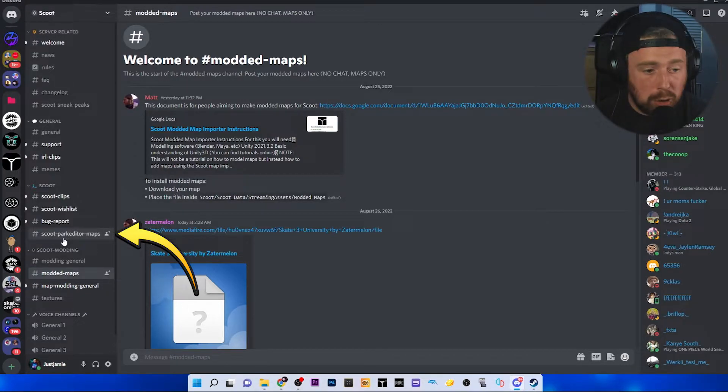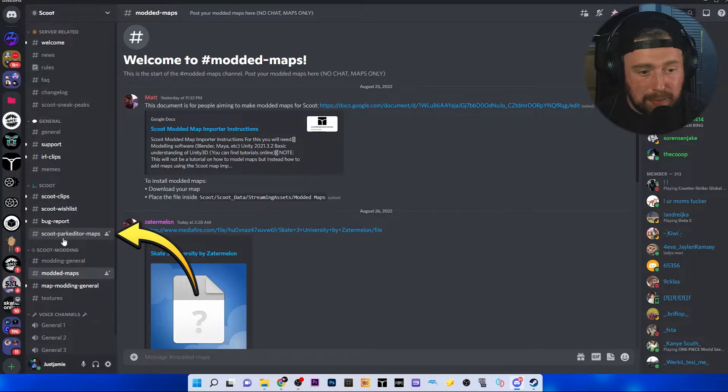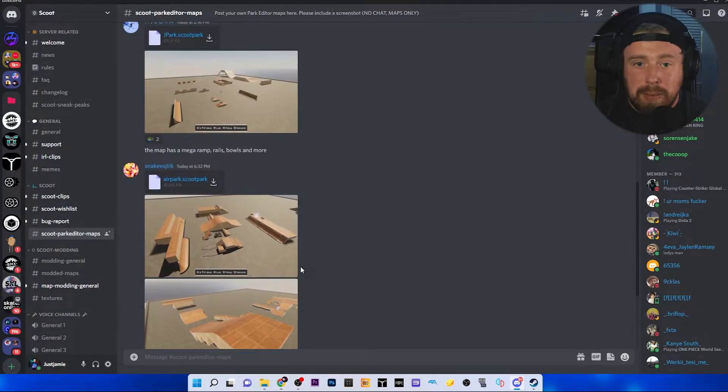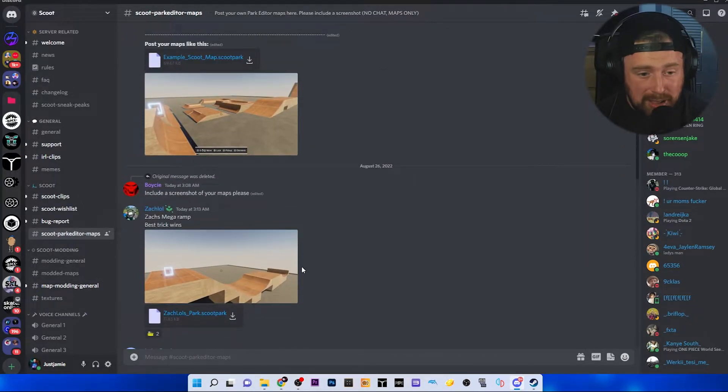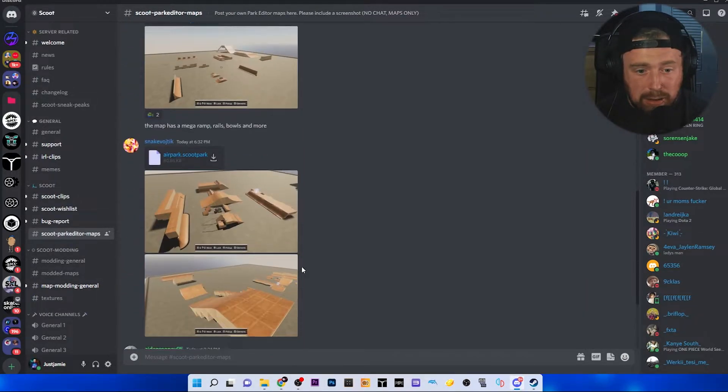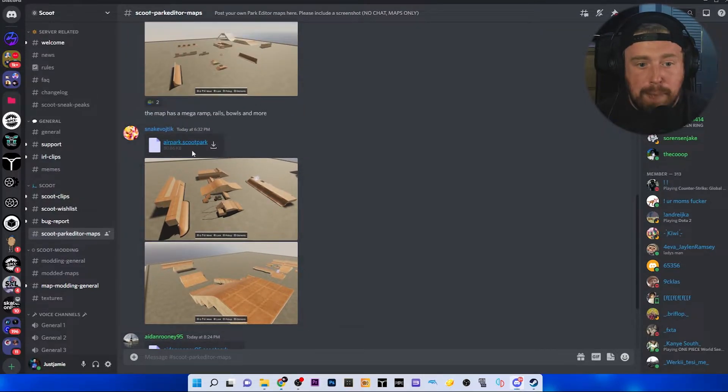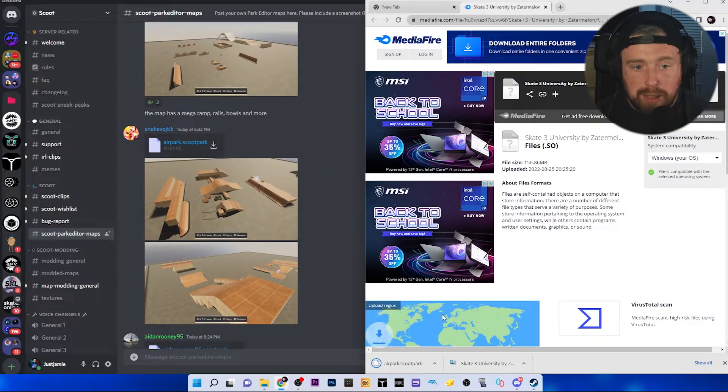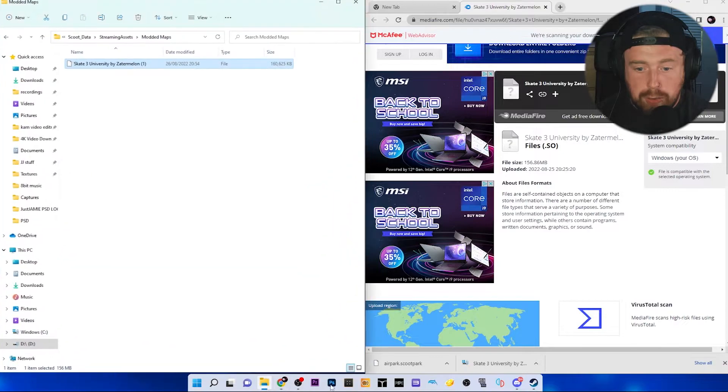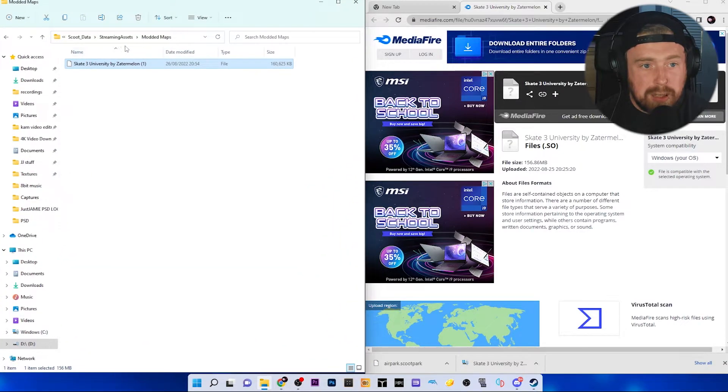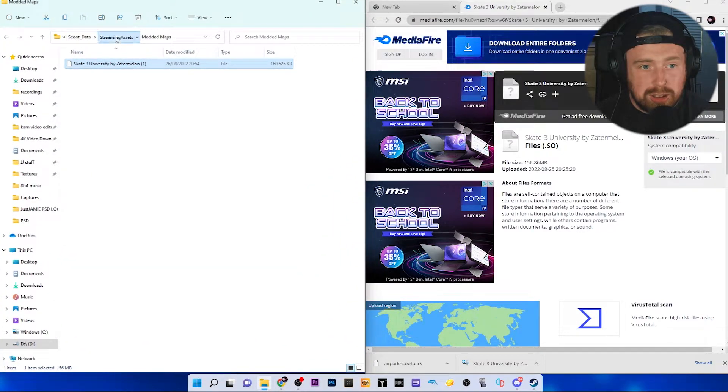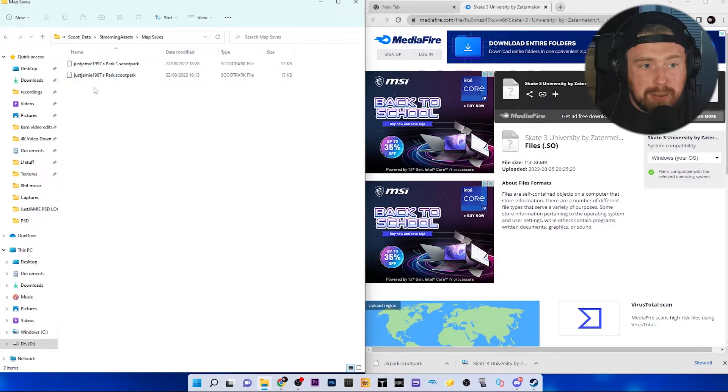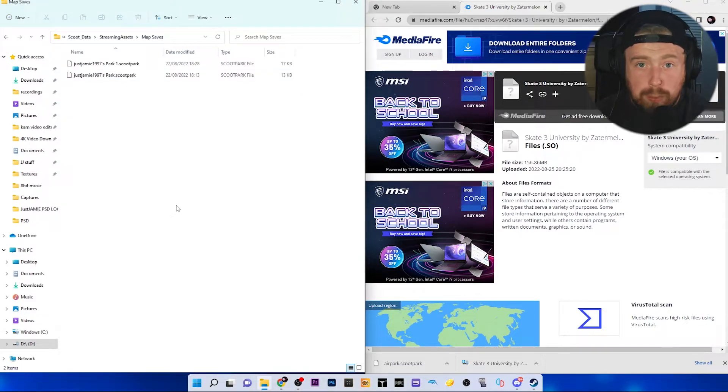To do that, you're going to want to go to Scoot Park Editor Maps. These are all maps that have been made by the community and you can download them from here. Pretty much the same thing - we're going to download Airpark Scoot Park. It's going to download here. Open our folder back up, go to Scoot, data, streaming assets, and then we're going to go to map saves.